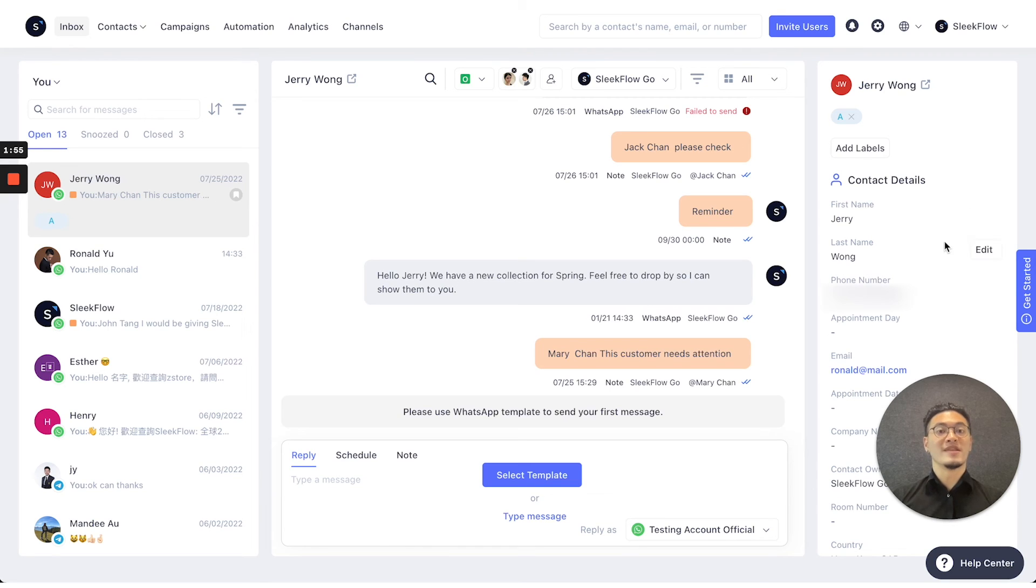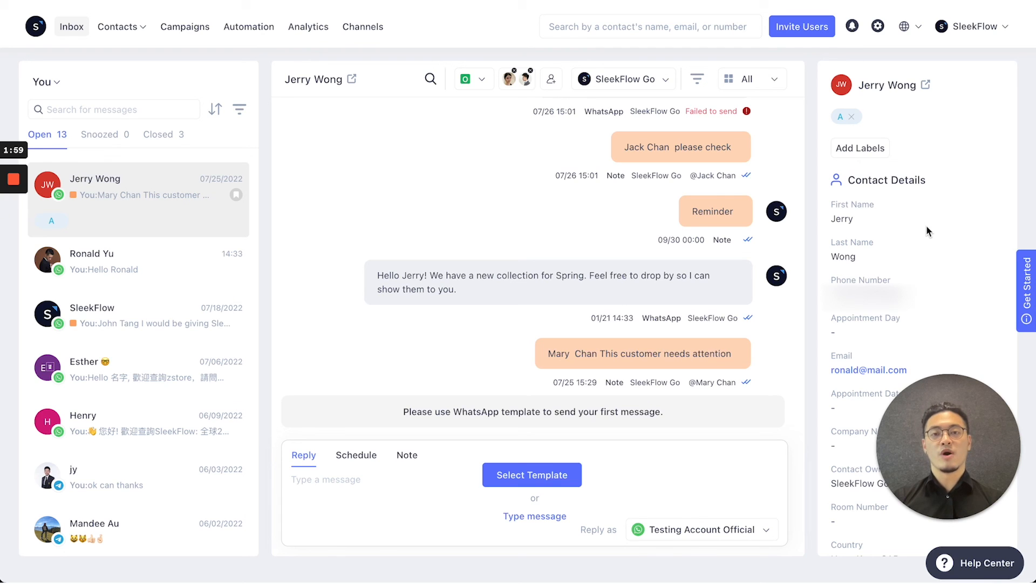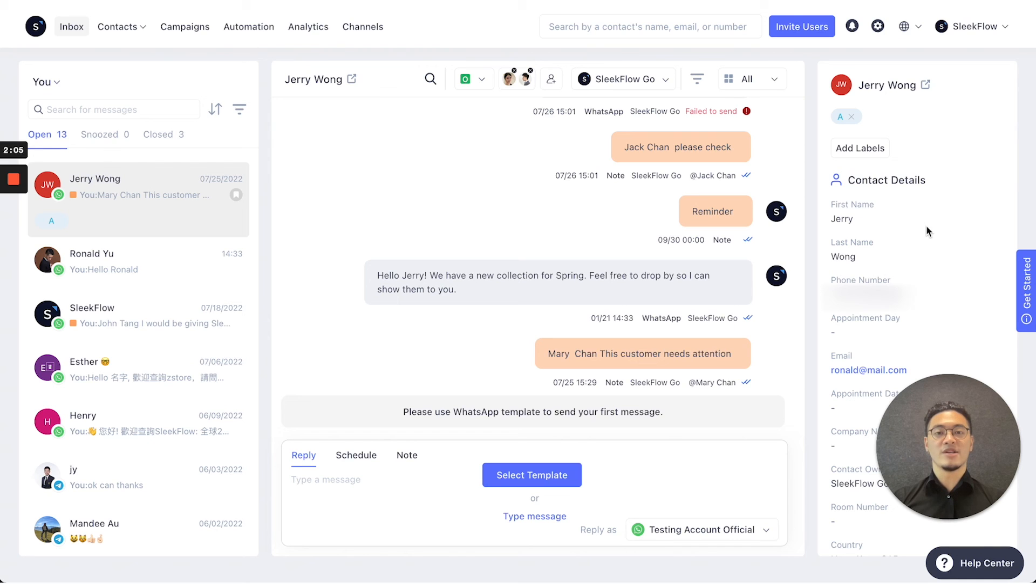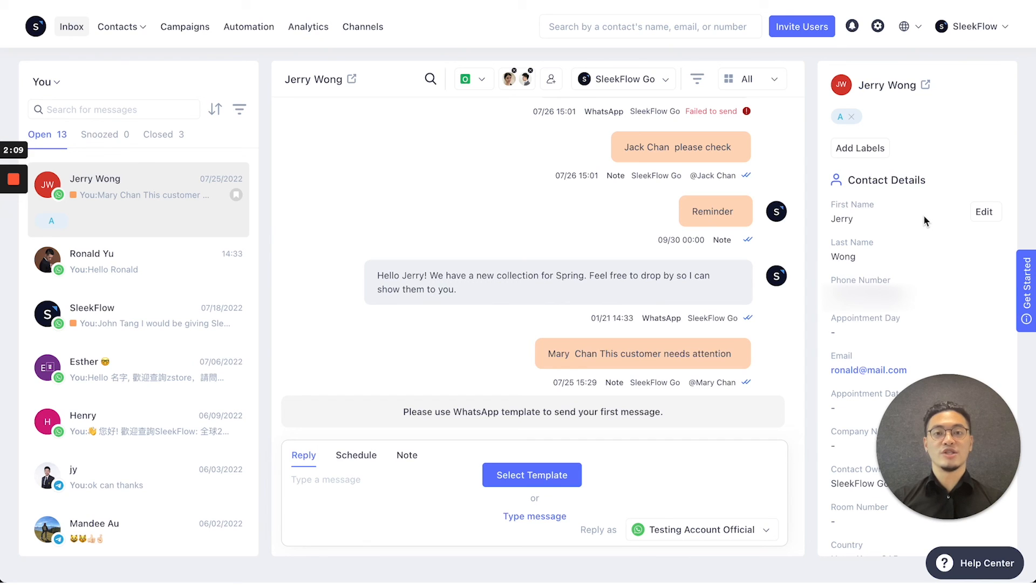You can edit the information of each of these customers anytime you want. For example, if a customer does a booking or updates their contact information, you can immediately change that on the right hand side to reflect those changes for your current customers.